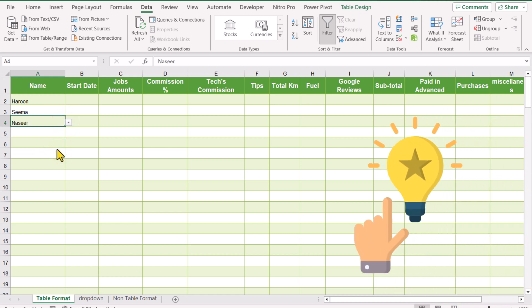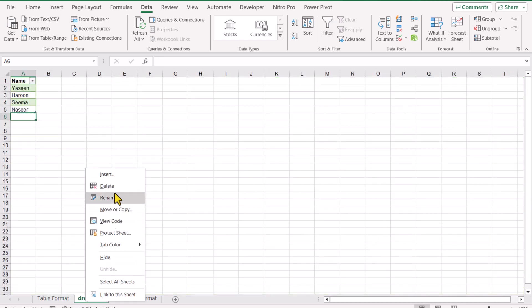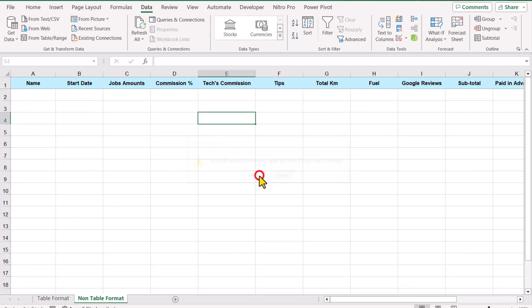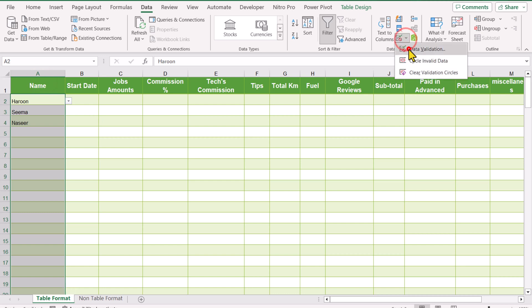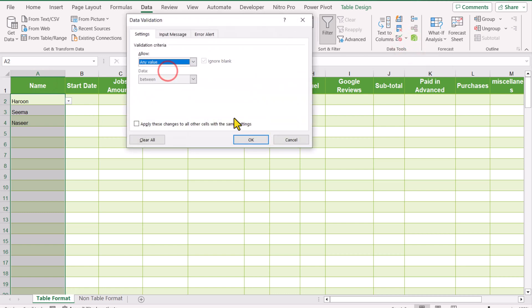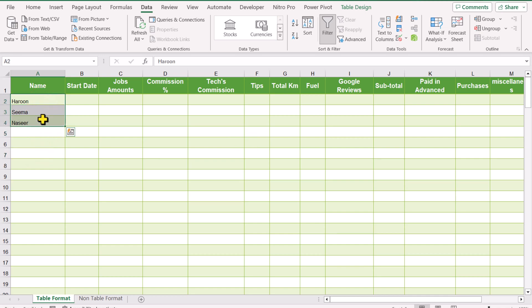I thought about this and developed a new dropdown method for you. In this dropdown we don't need the helper sheet. I will delete the helper sheet, go to Table Format again, and remove the data validation as well. Simply select any value and hit OK. Now you can see we don't have any dropdown, and I'll delete the data as well.